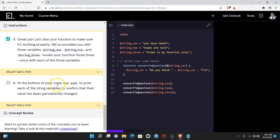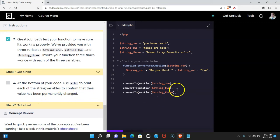Three says at the bottom of your code, use echo to print each of the string variables to confirm that their value has been permanently changed. Let's do that now.